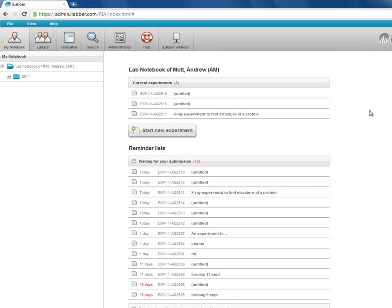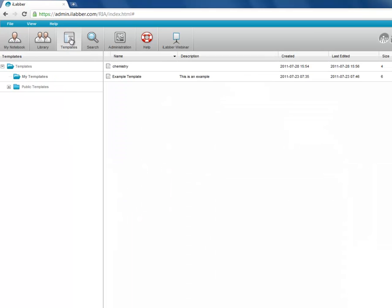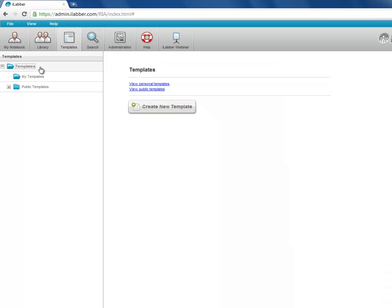Now if you want to start a completely new template and build one up from scratch, we go back to the template tab. We click on templates to get the menu here. And we can click on create new template.